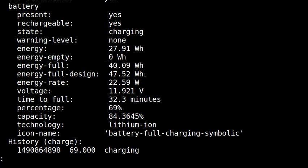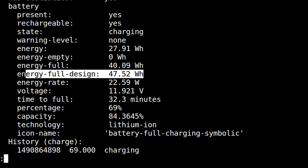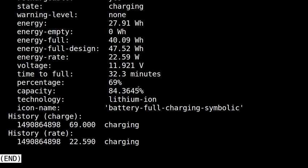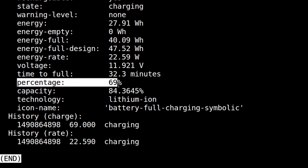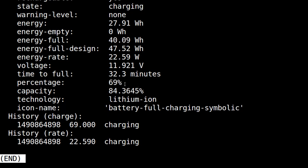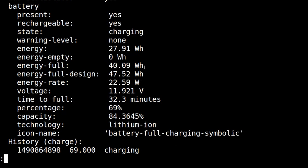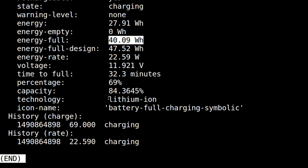It means the fully designed energy should be 47 watt hours. It's watts multiplied by an hour. And currently we have 40 watt hours. And current percentage is 69, so I'm expecting it's about 69% of the 40 watt hours.